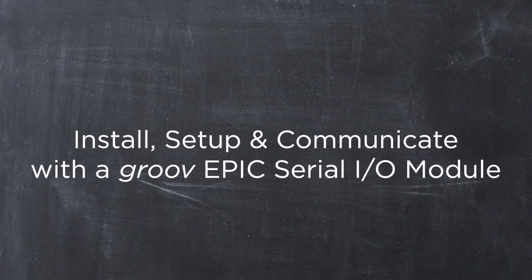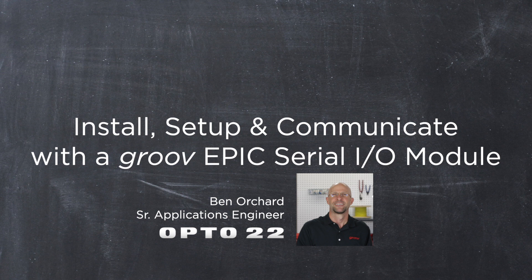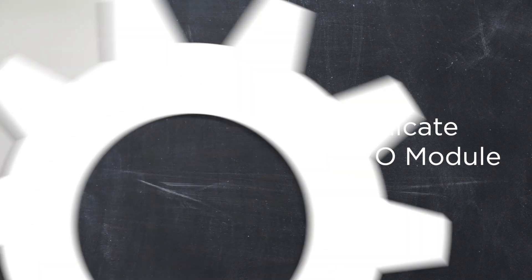In this video workshop I'm going to show you how to install, set up, and communicate with a serial device to a GrooveEpic serial I.O. module. Now in my case it's this GPS device that I happen to have sitting on my desk.